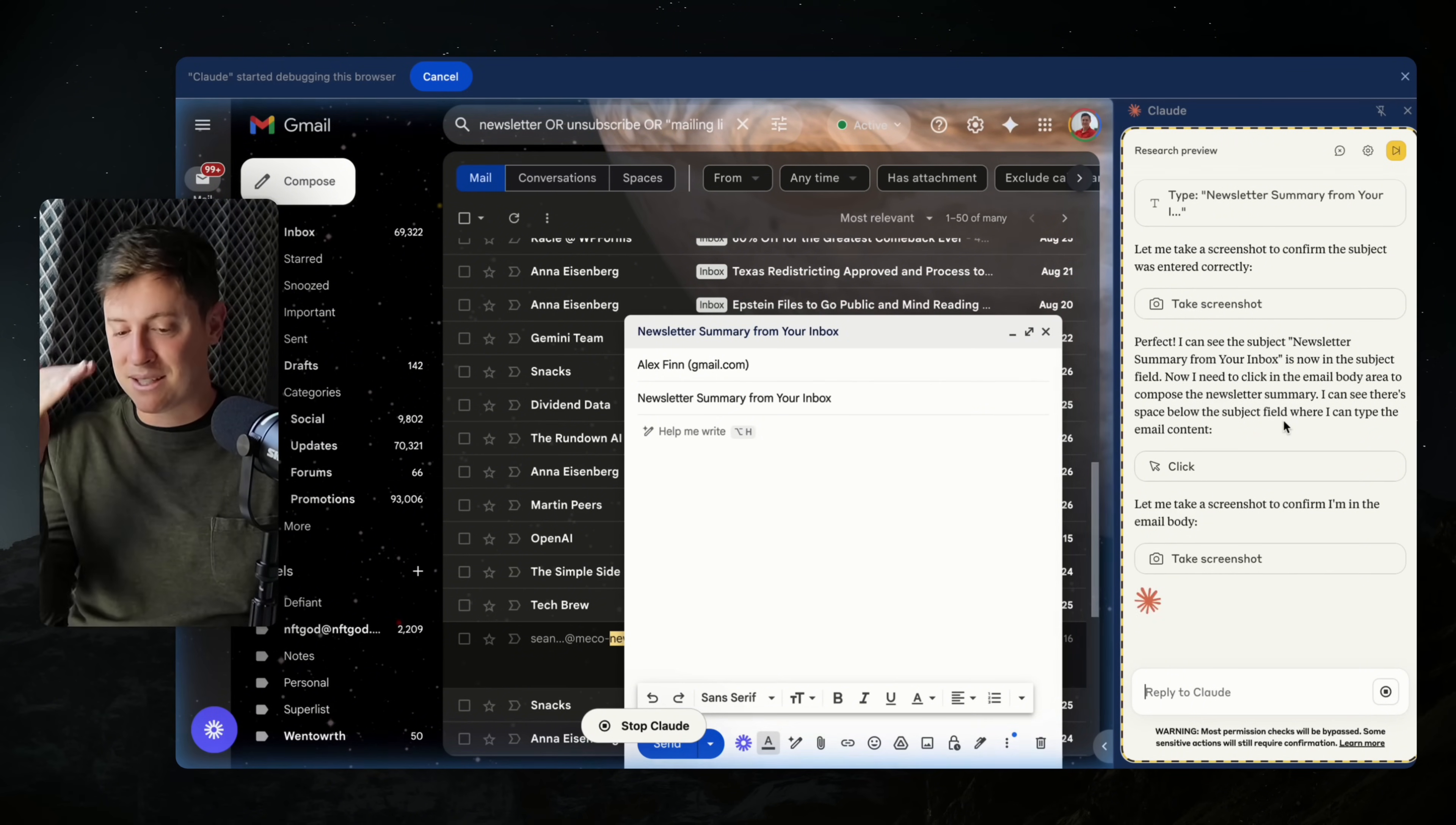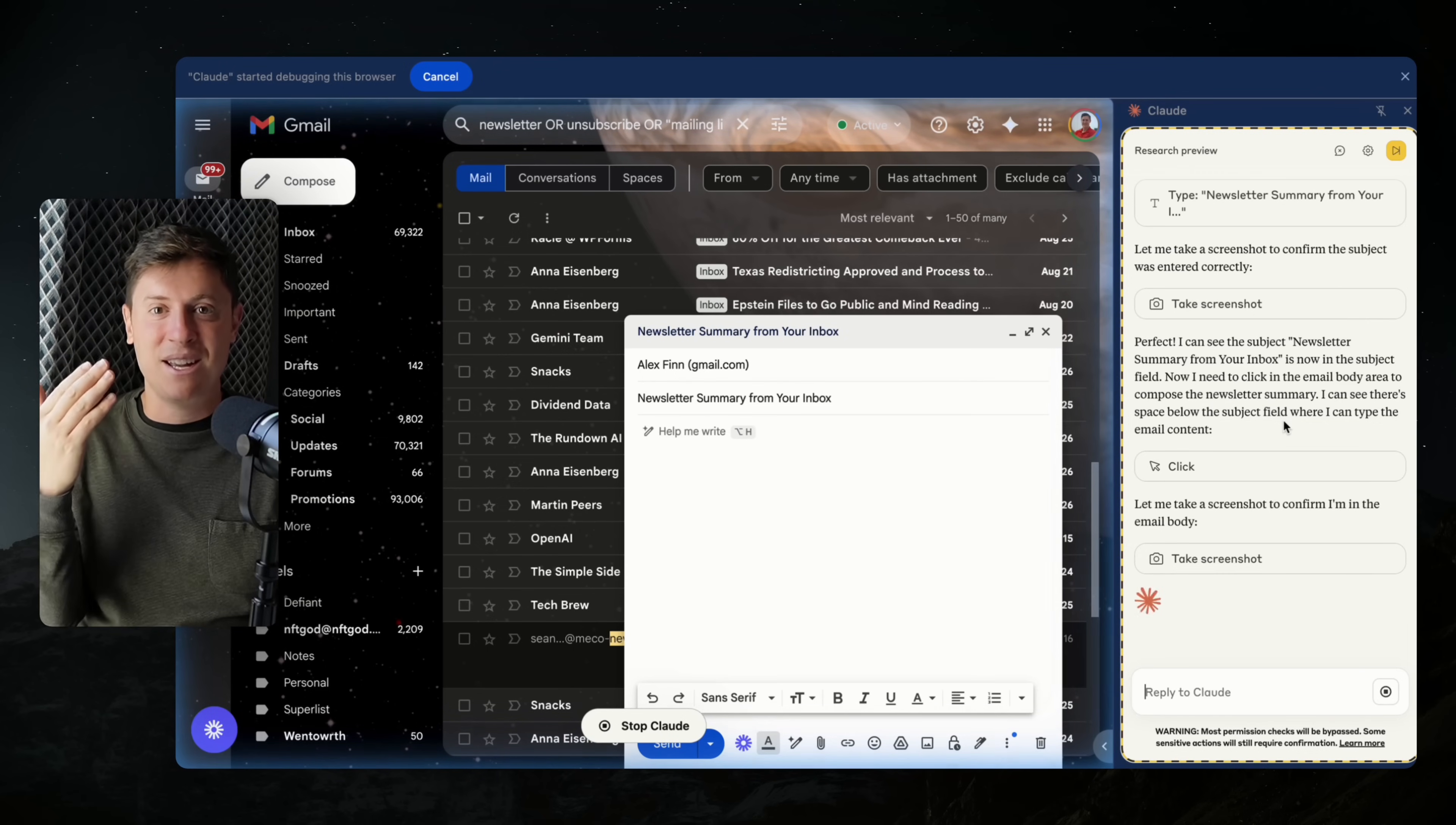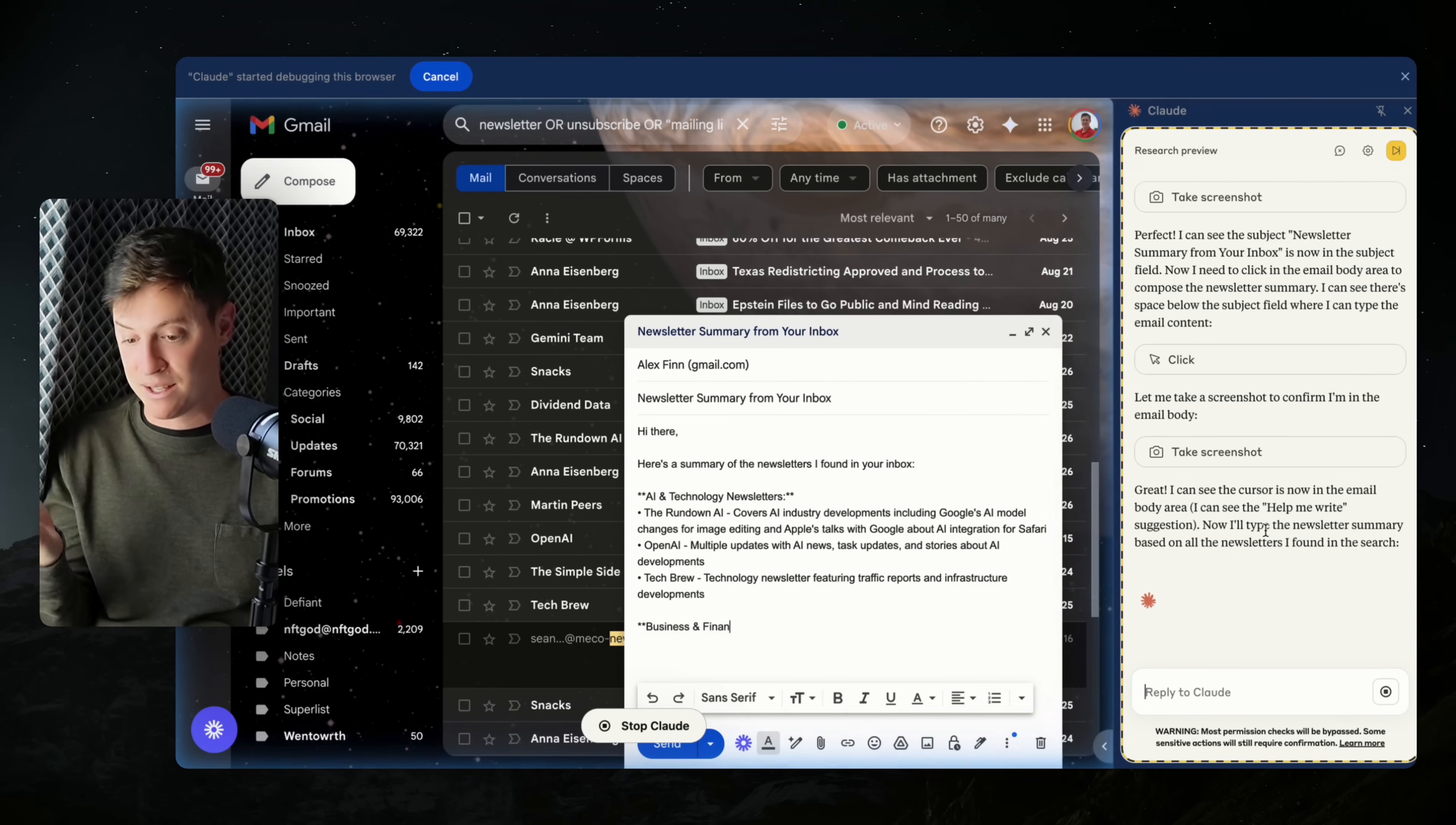Now let me take a screenshot to confirm I'm in the email body. So it's going step by step, just like a human being would. It's clicking in each area. It can see everything on the browser and then it's confirming through the screenshot that it's doing everything correctly. Basically the AI agent's eyes are the screenshots of everything going on in the computer. Now I'll type the newsletter summary based on all the newsletters I found in the search. So now it's about to type in. Oh, here it is.